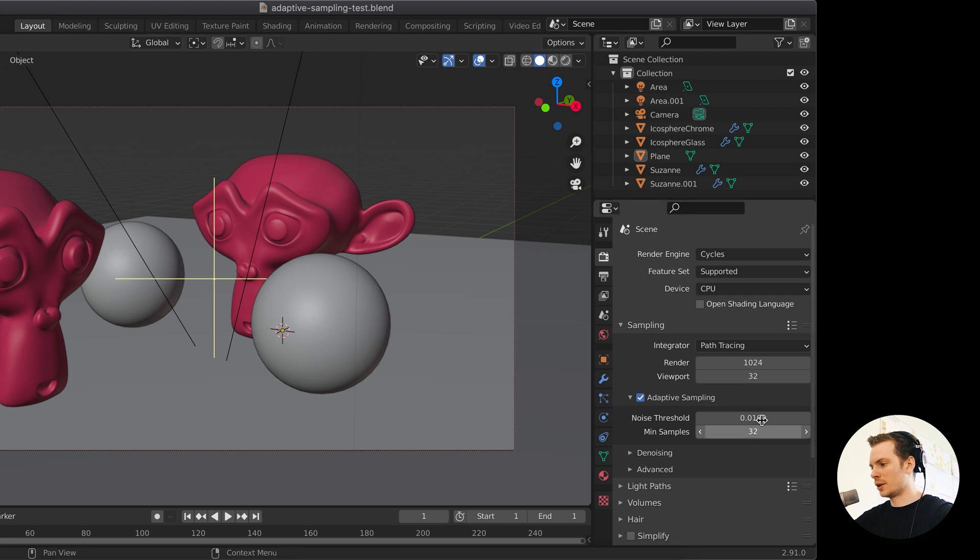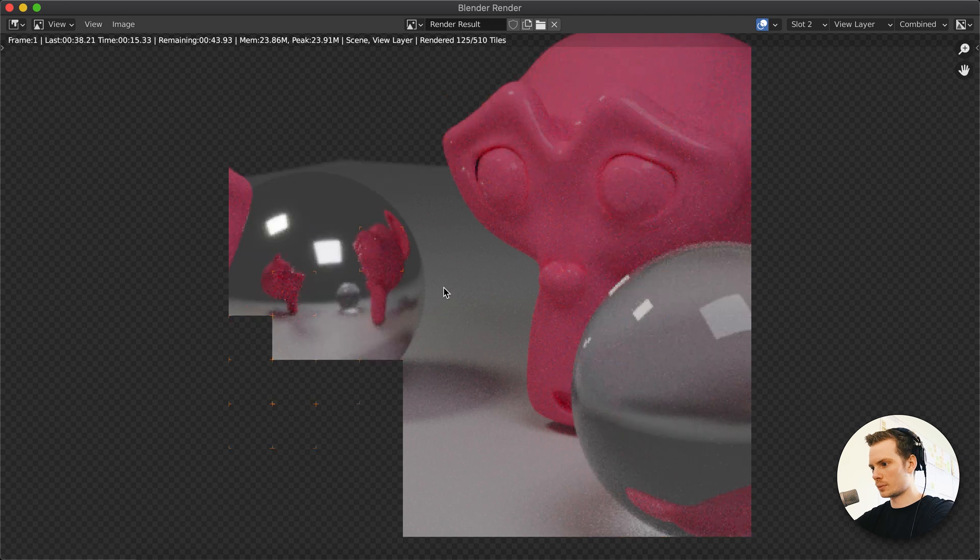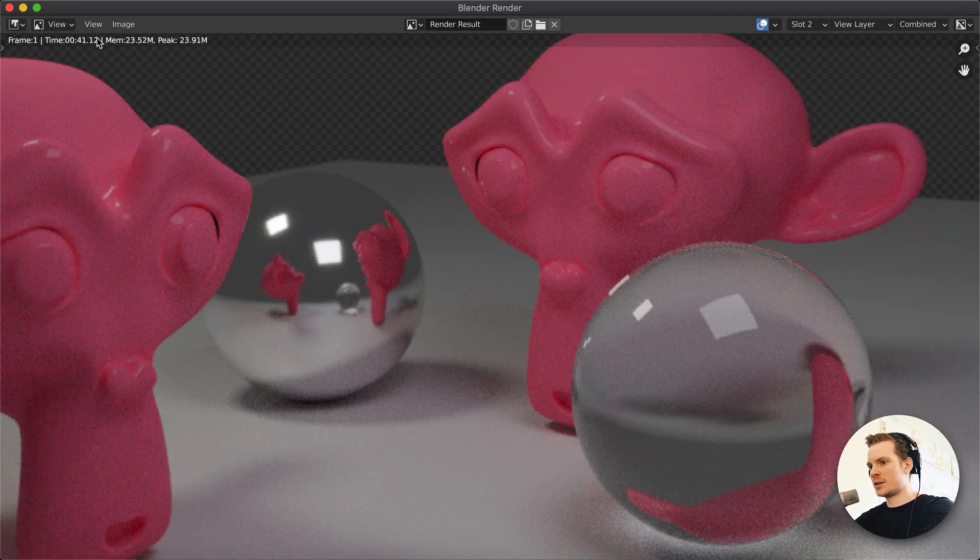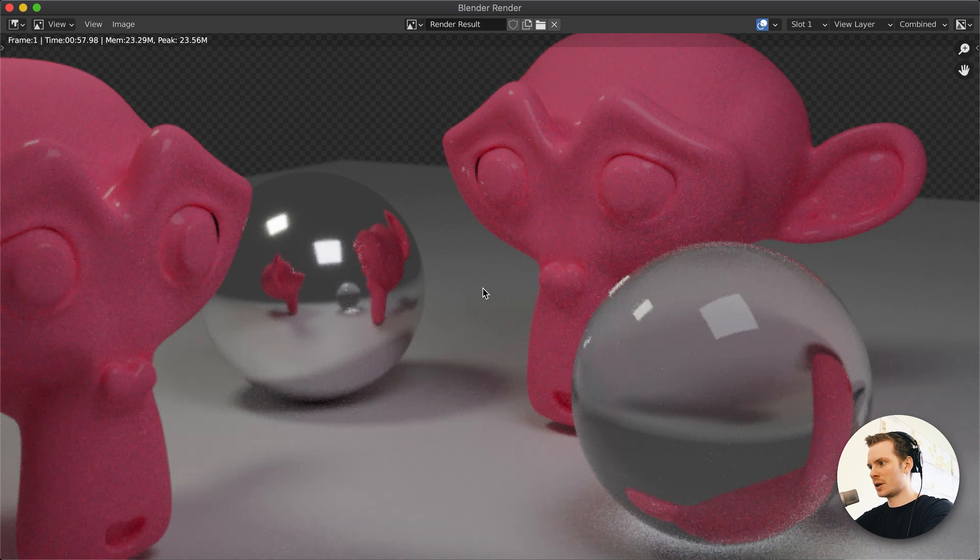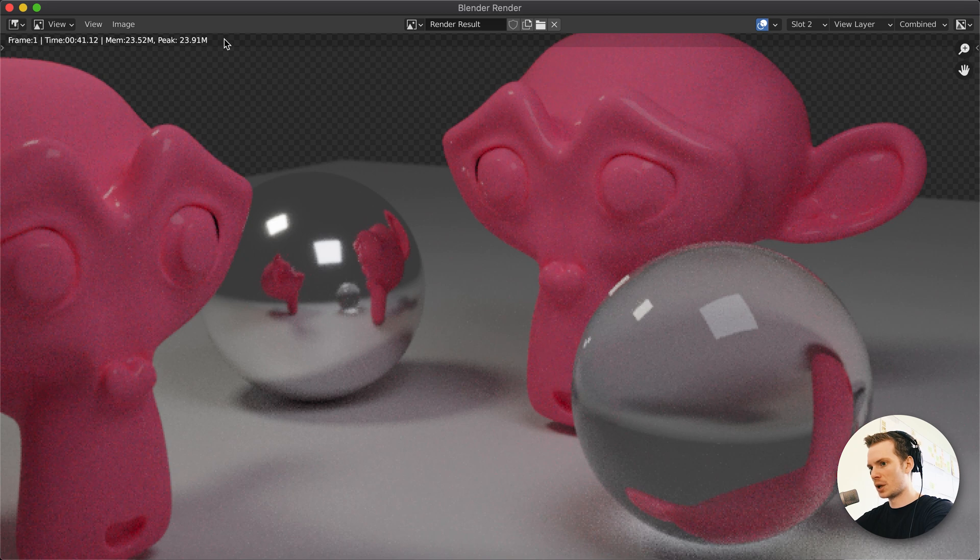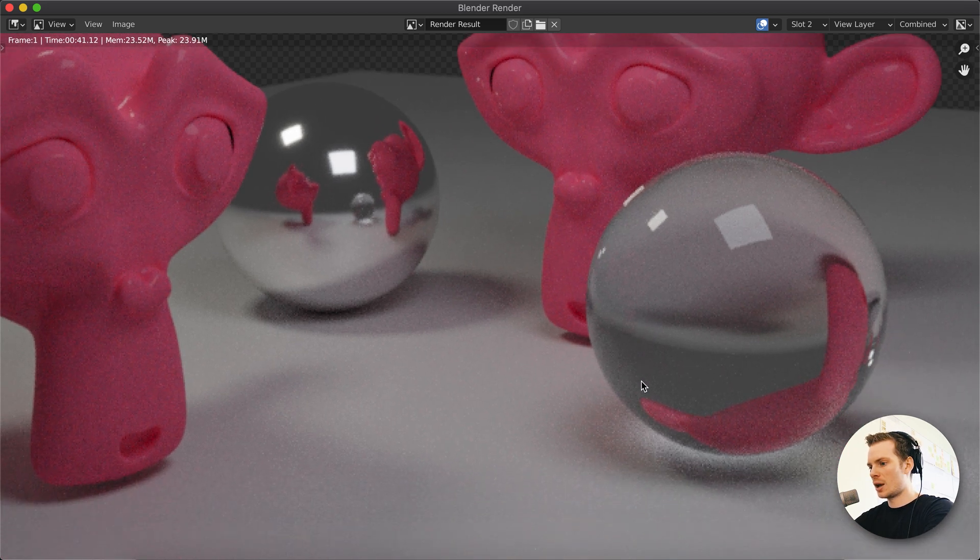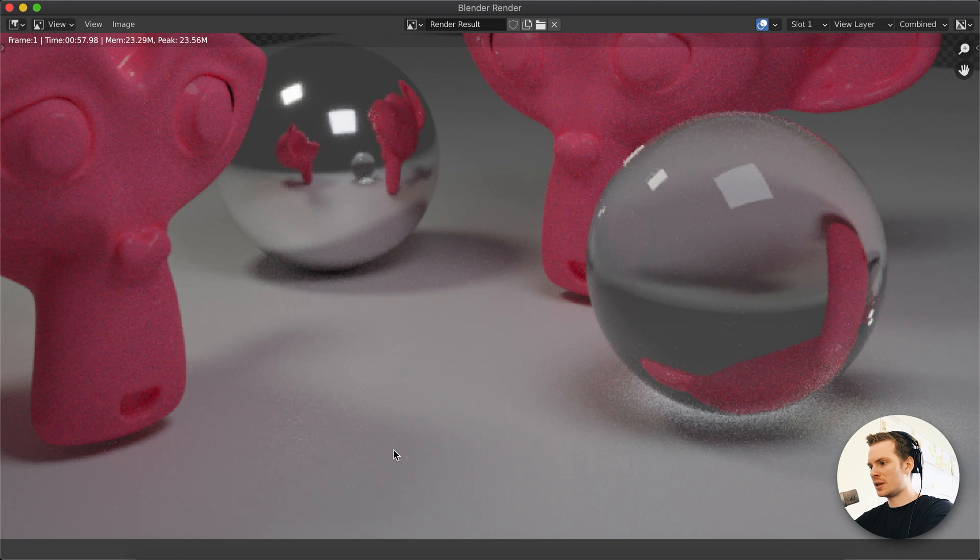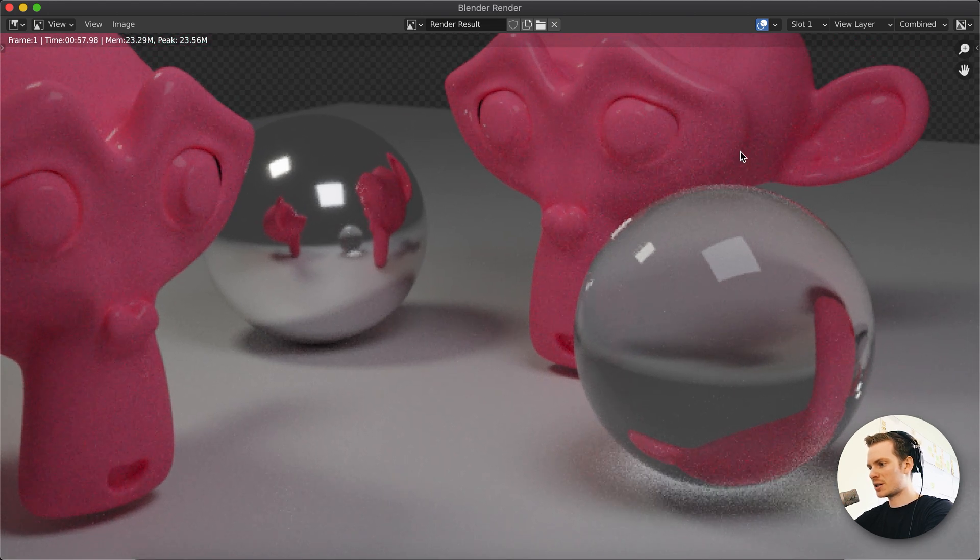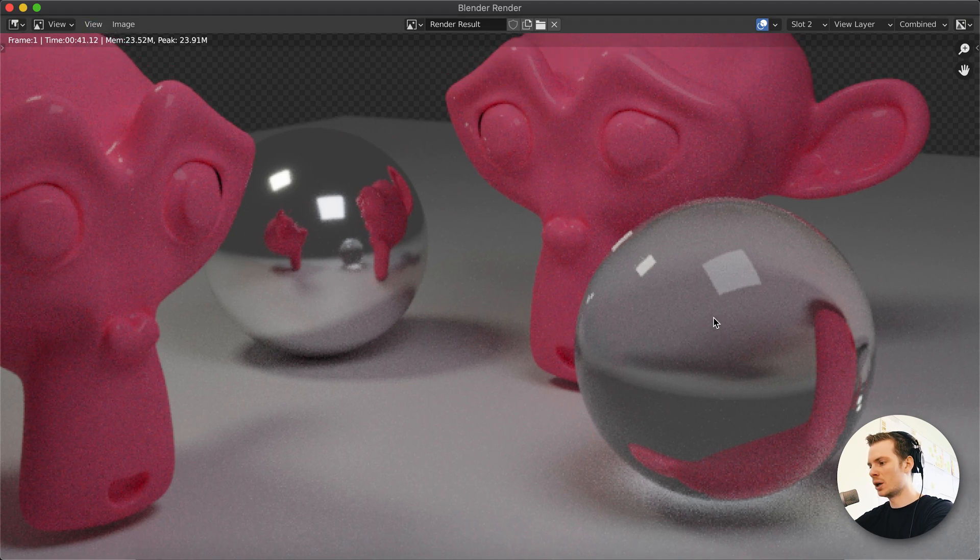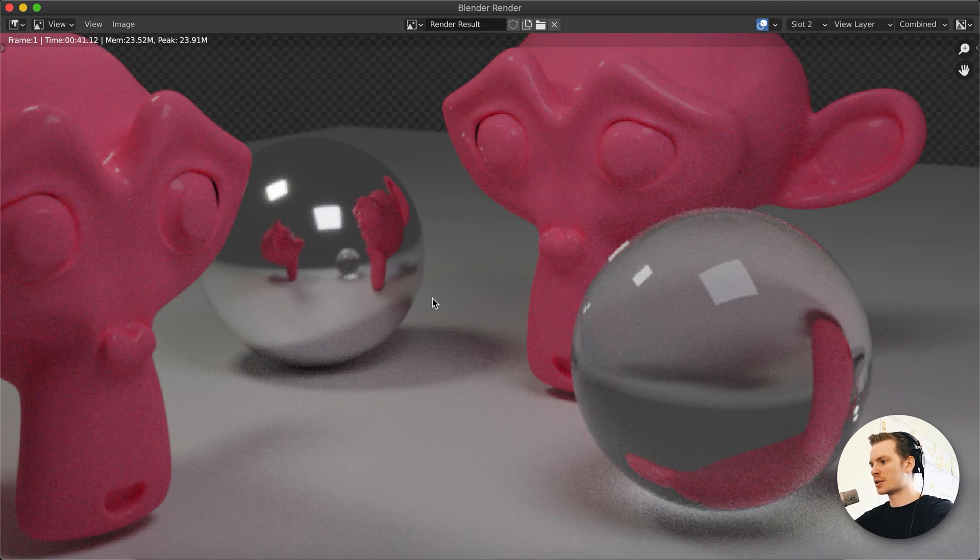And again, this is a fairly high noise threshold, so it will stop sampling quite soon. But let's see what happens. OK, that's done. It only took 41 seconds compared to the other image, which took a minute. And I'm also recording my screen on this computer, so it might not be entirely accurate, but it took 41 seconds. And as you can see, I would argue there is slightly less noise in the faster one, in the adaptive sampling one. There's slightly less noise in these most noisy areas.